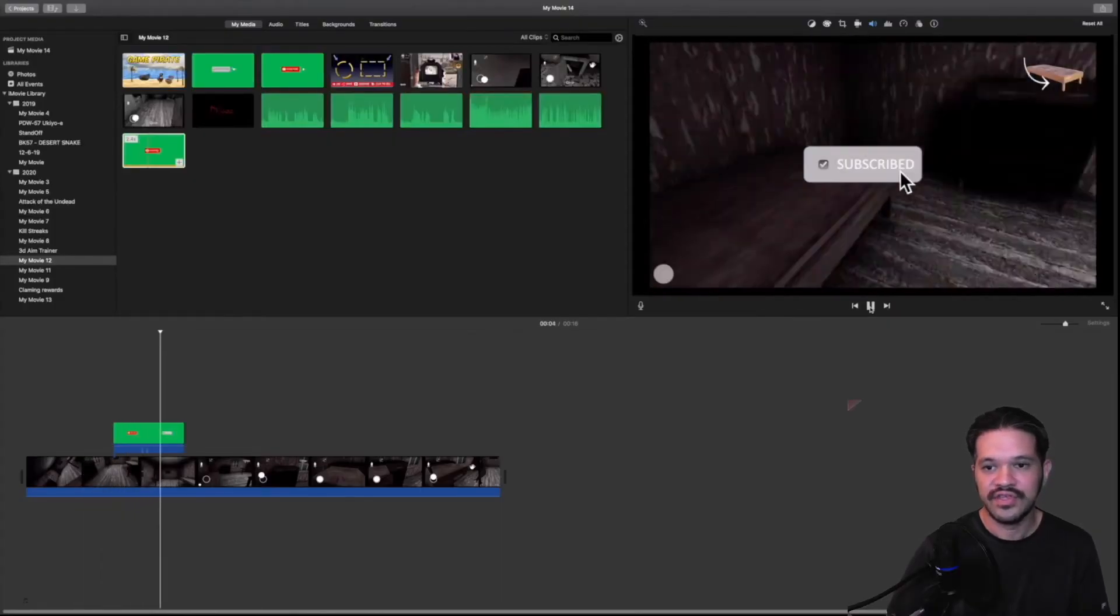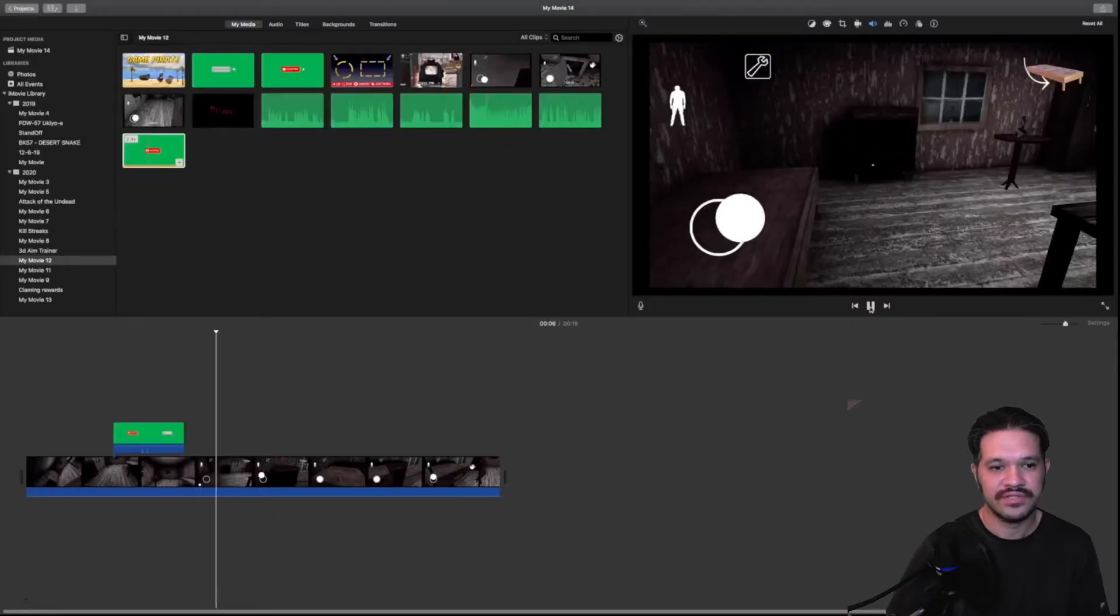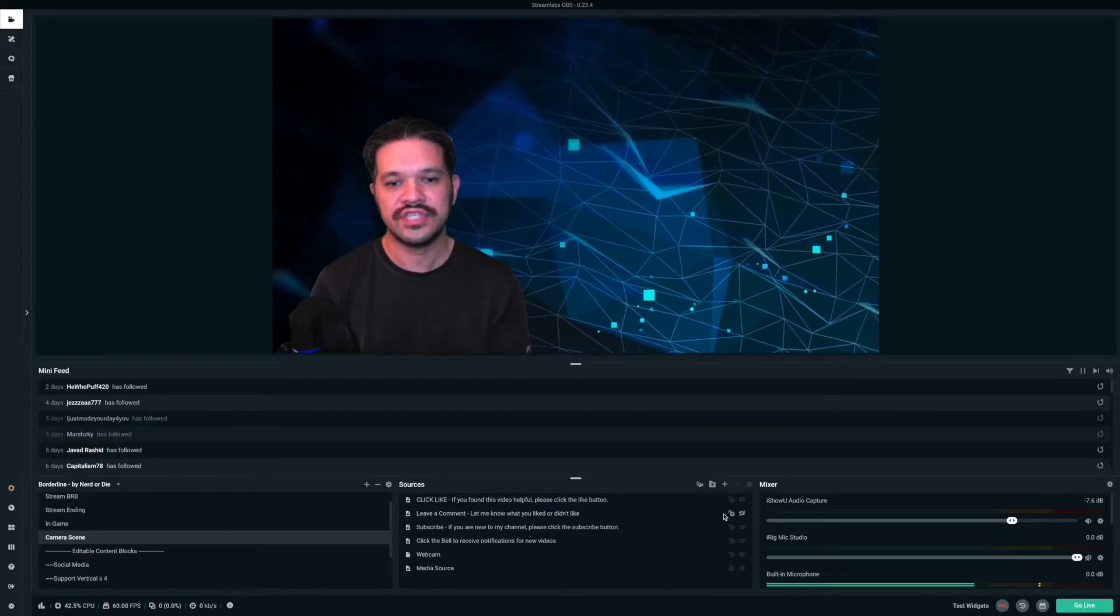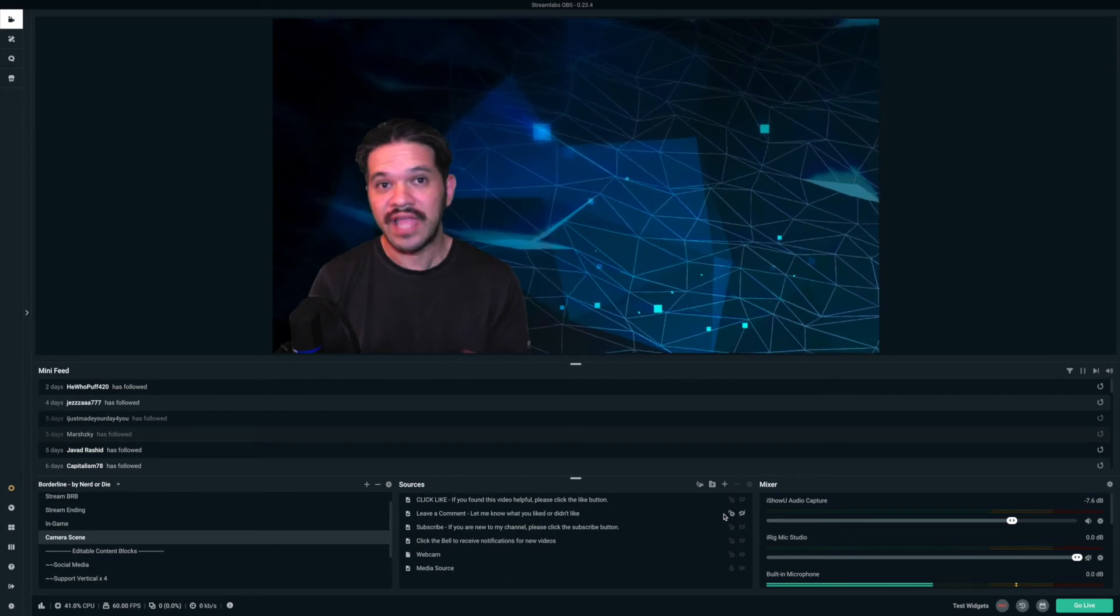And there you go. That's how you add a subscribe button to your video. Another way you can use the subscribe button is in Streamlabs.